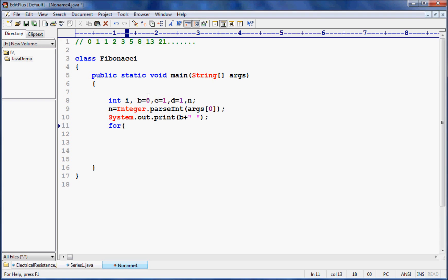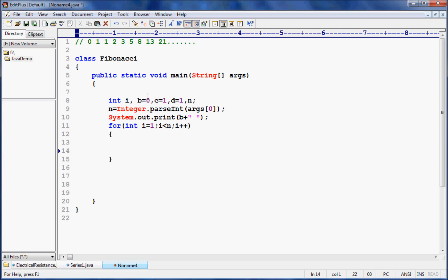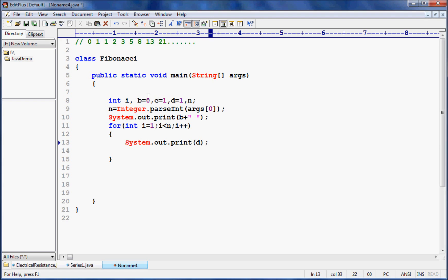Now we write a for loop: for int i equal to 1, i less than n, i++. Inside the loop, we use System.out.print to display d with a space. d starts as 1, so it prints 1. After printing, we compute d equal to b plus c.